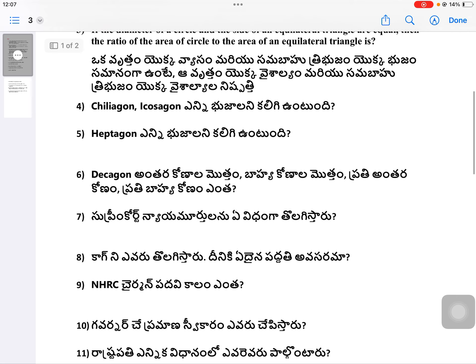Question 3: Decagon — find the interior angle sum, exterior angle sum, each interior angle, and each exterior angle.